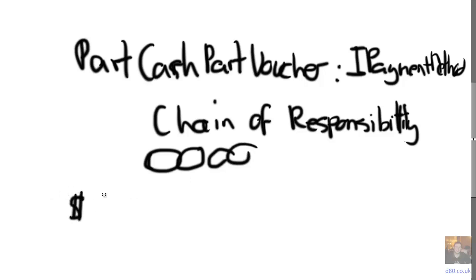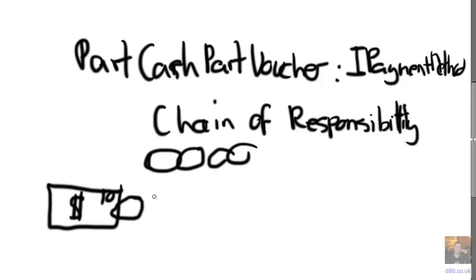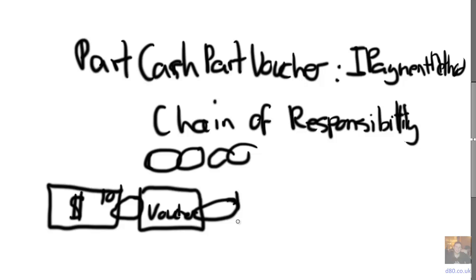If we start with cash, we can then chain that to a voucher. And then we could even chain it to a Visa credit card if we want to go a bit crazy.